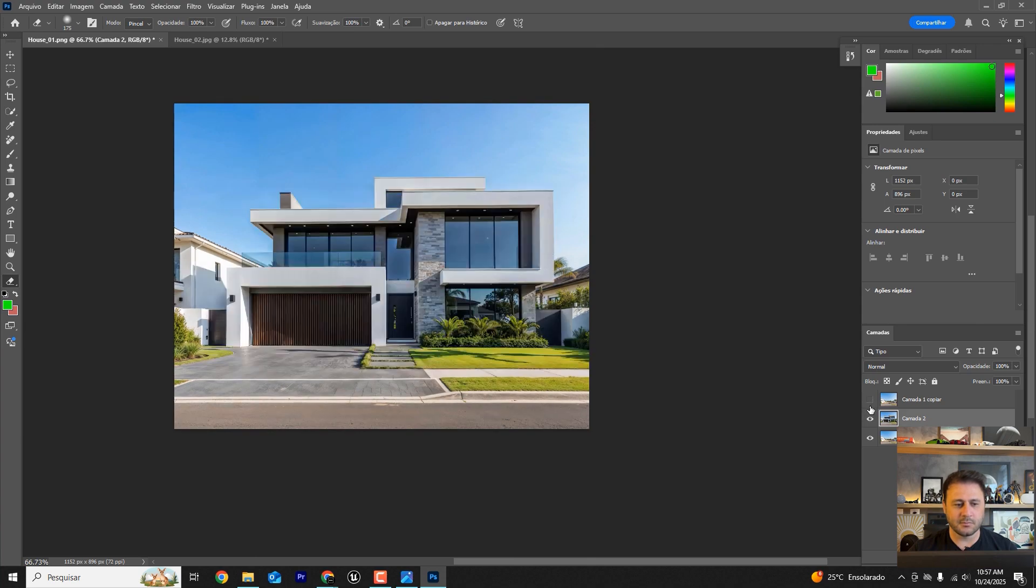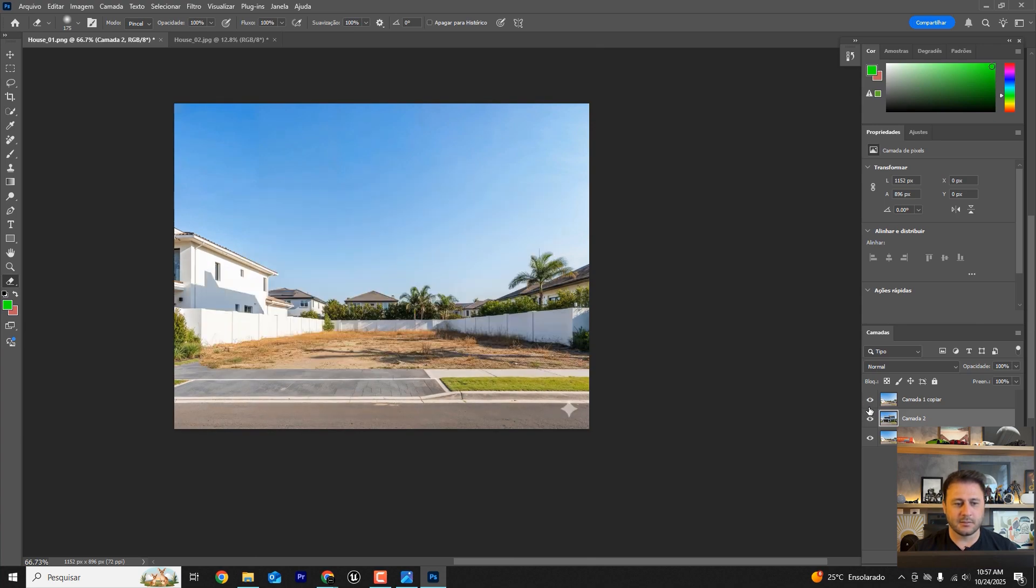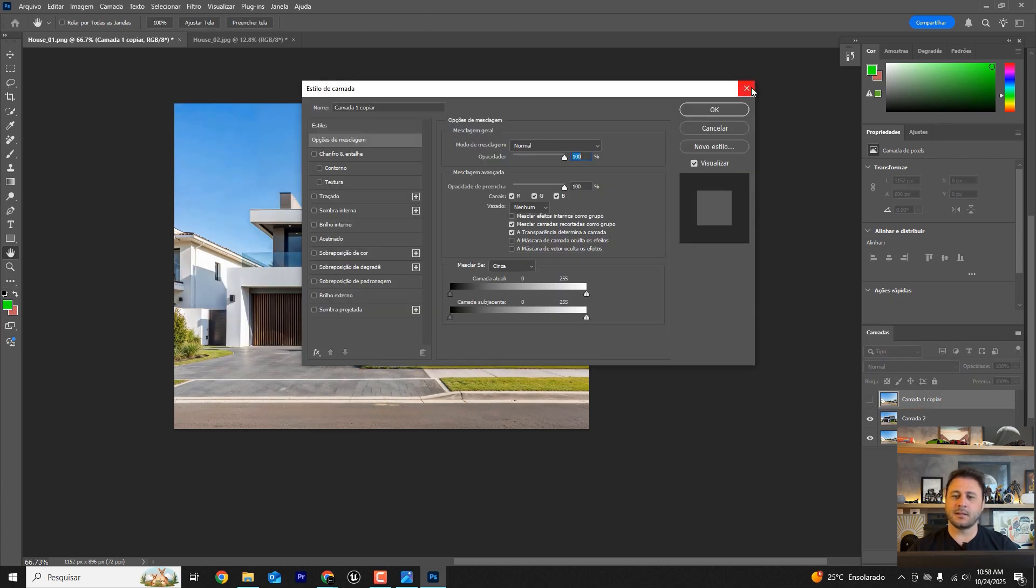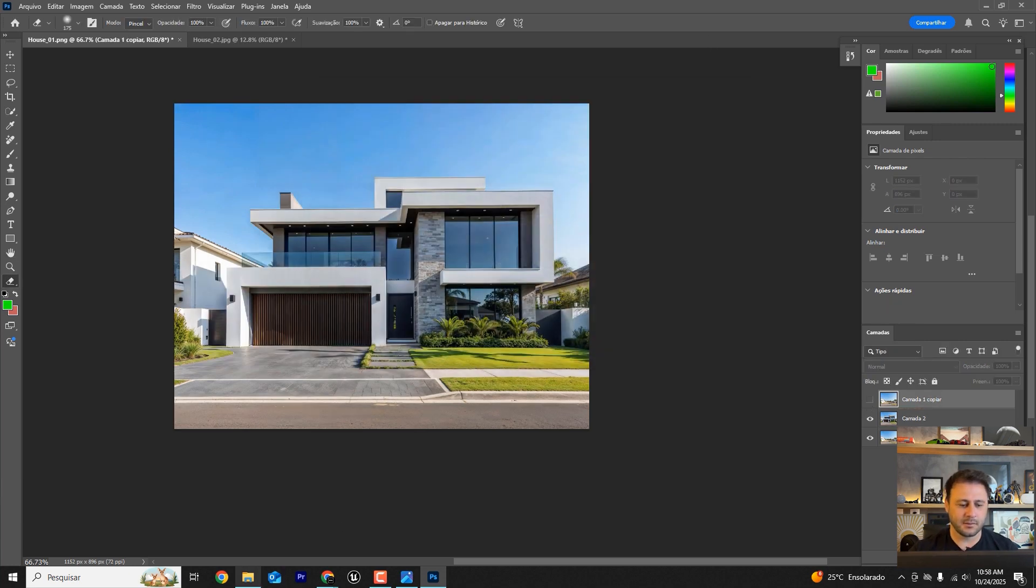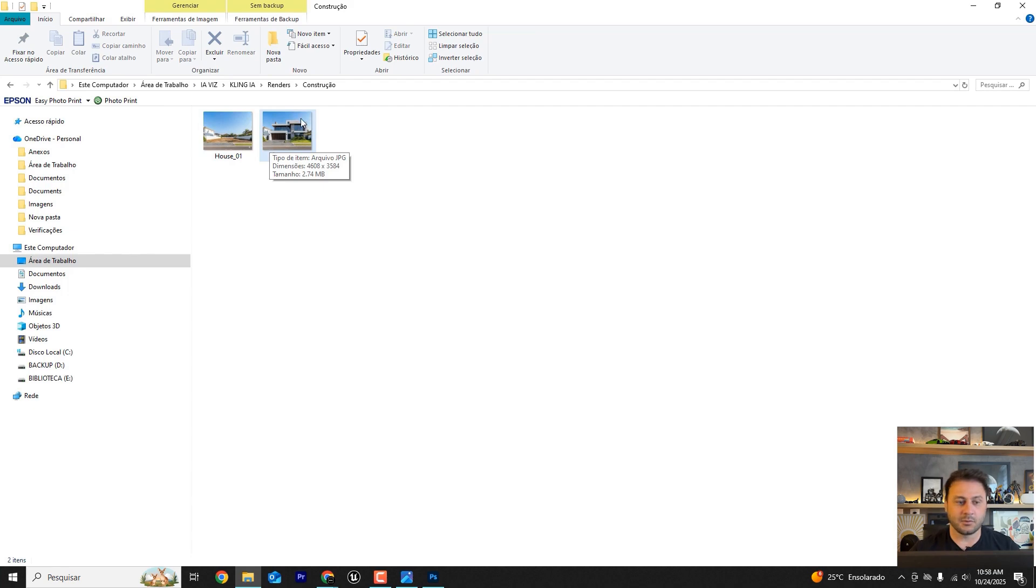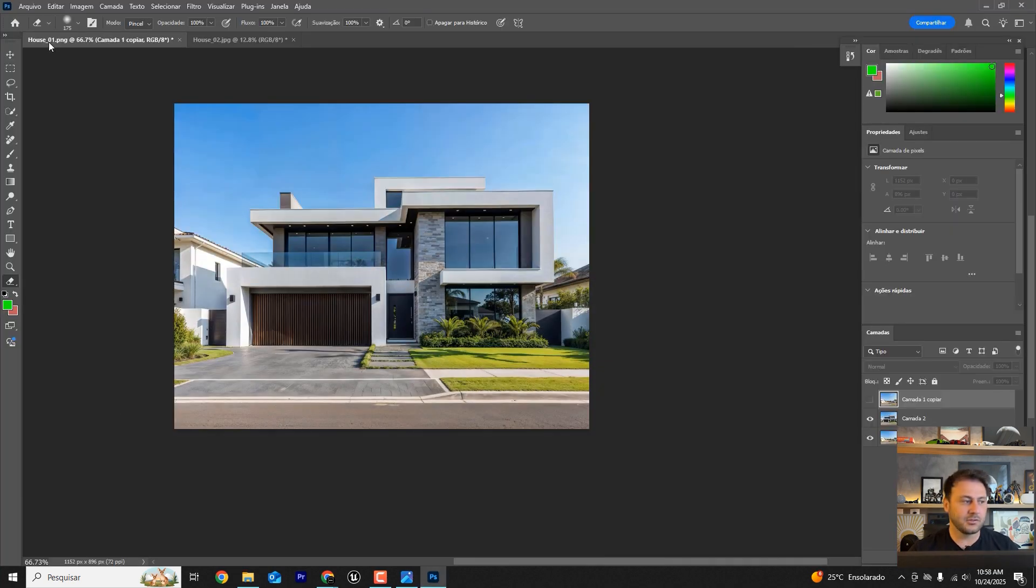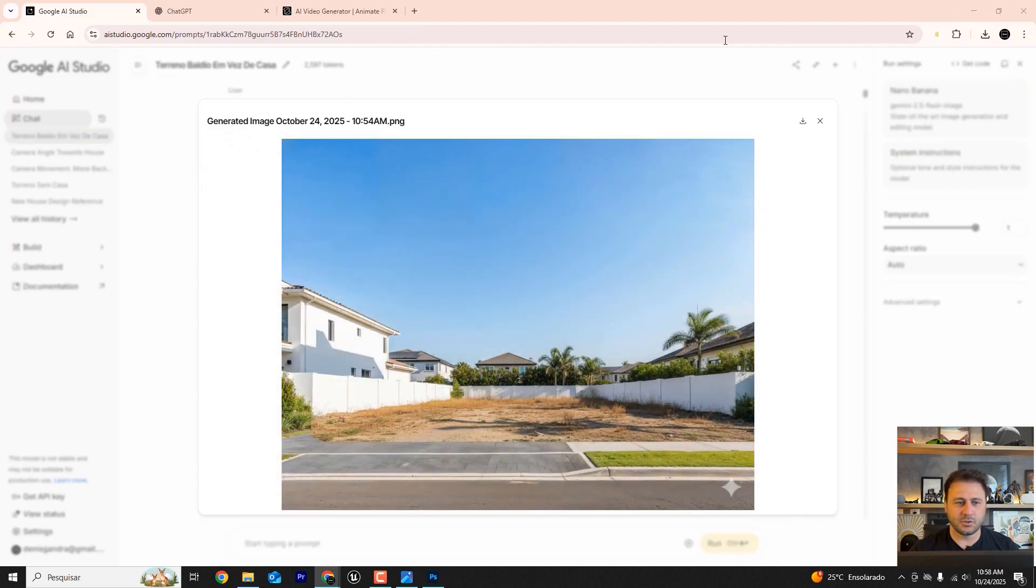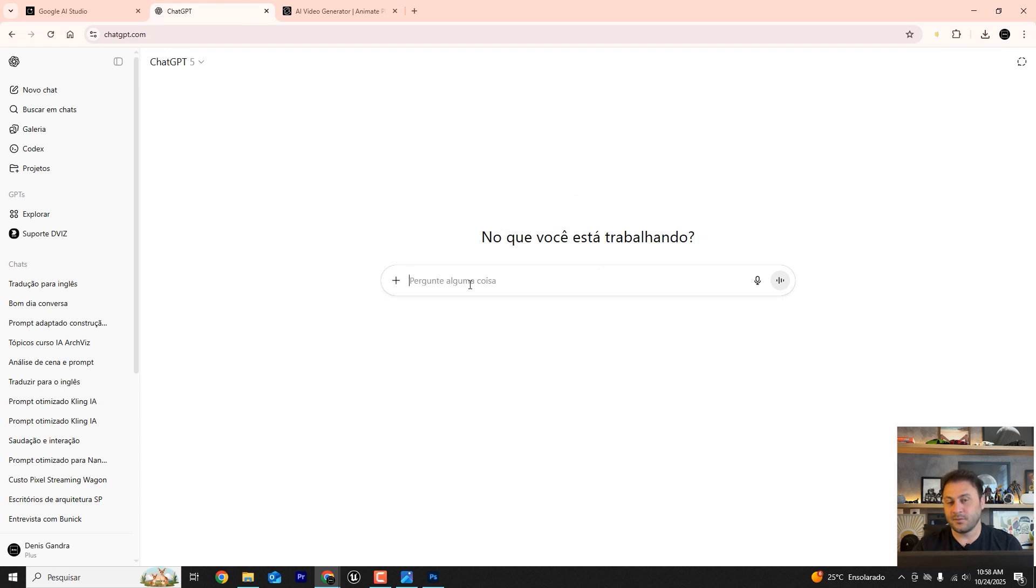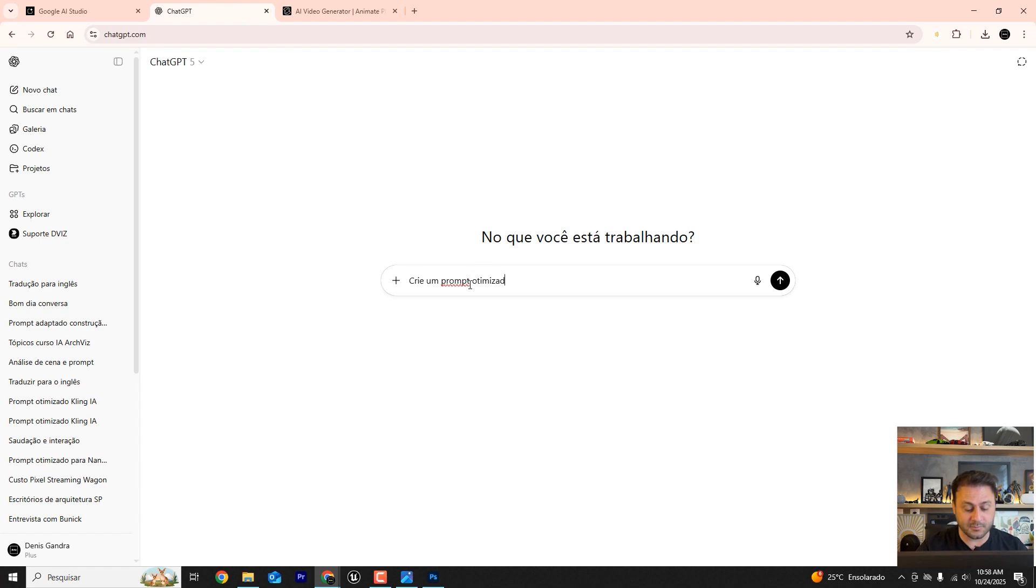Let's see how it looks with the house and without the house. There you go. Perfectly placed. We have what we need. The only difference here is the image size, but that's fine. It didn't change the image's proportions or the camera positioning. And now it's super simple. Let's go to ChatGPT, which is already open here, and let's ask it to create an optimized prompt for Kling AI.